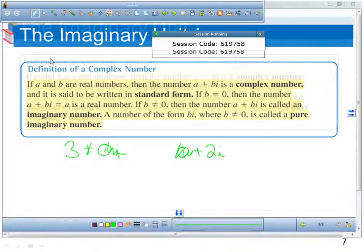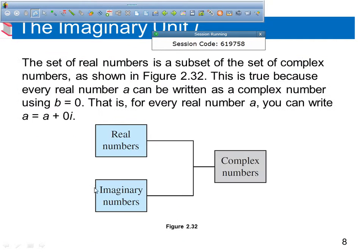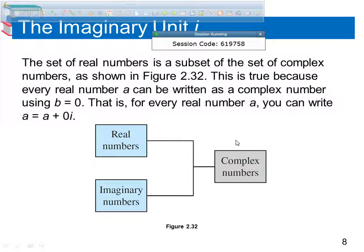So next, it talks about sets and subsets. All real numbers and all imaginary numbers are complex numbers. So if you're doing a Venn diagram, these both fit into complex numbers.